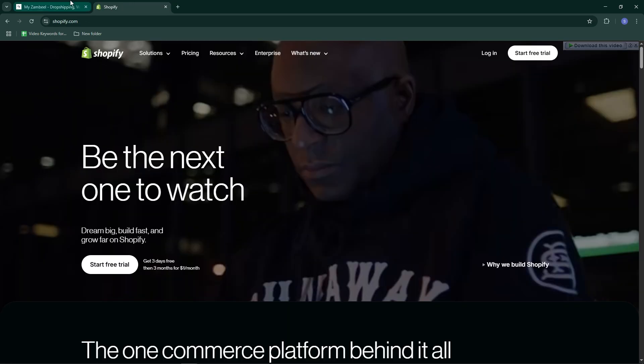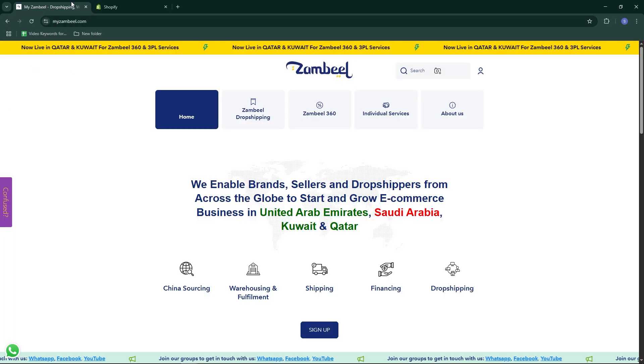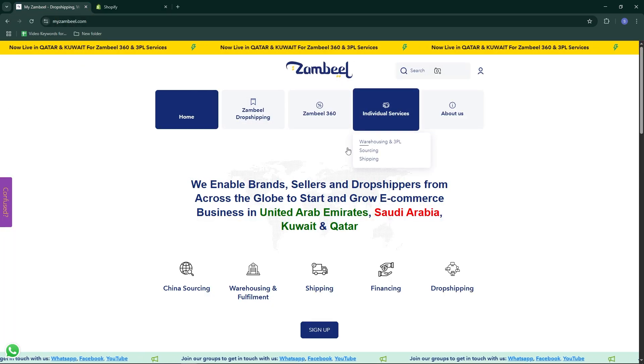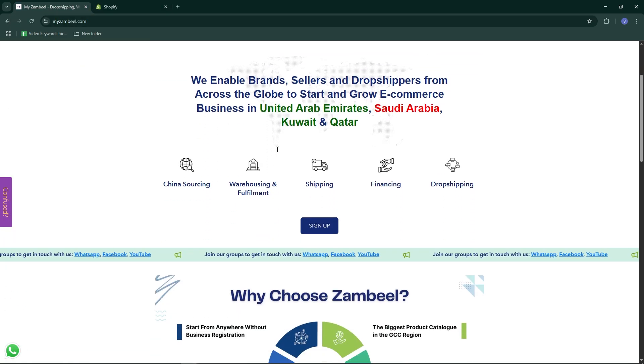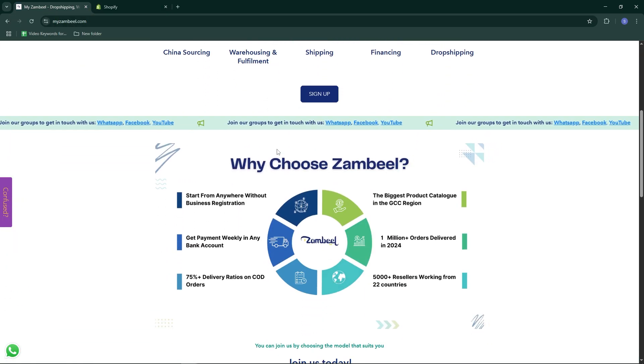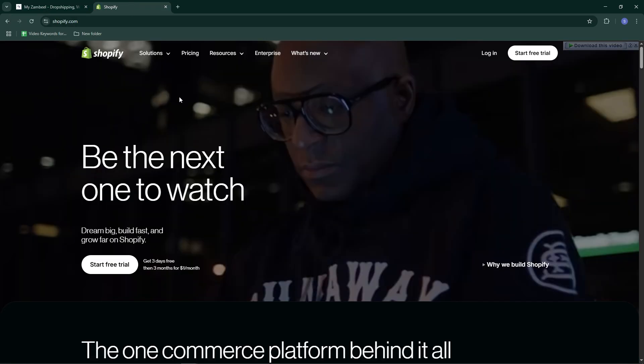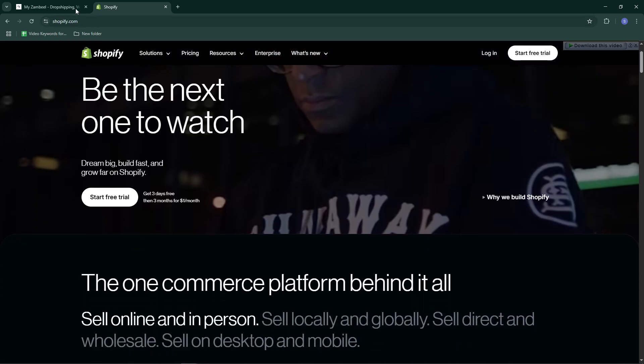Before we begin, make sure you have Xambil open in your browser. You have a Shopify store that's already set up and ready to accept products.